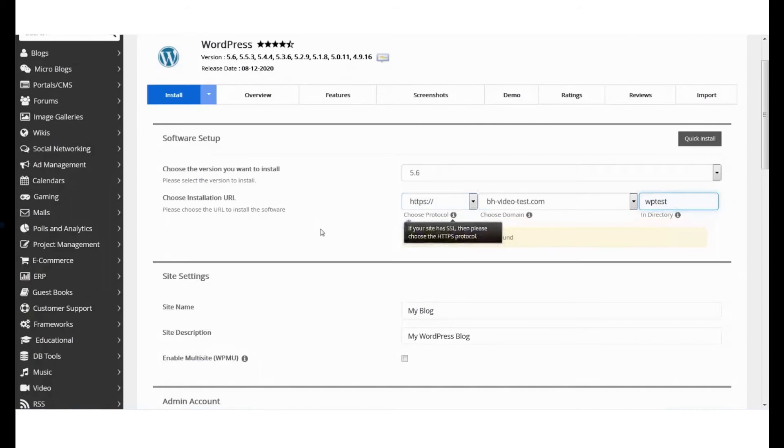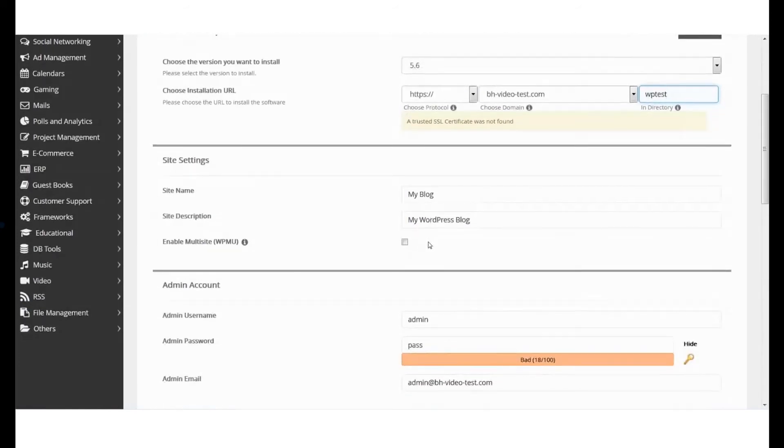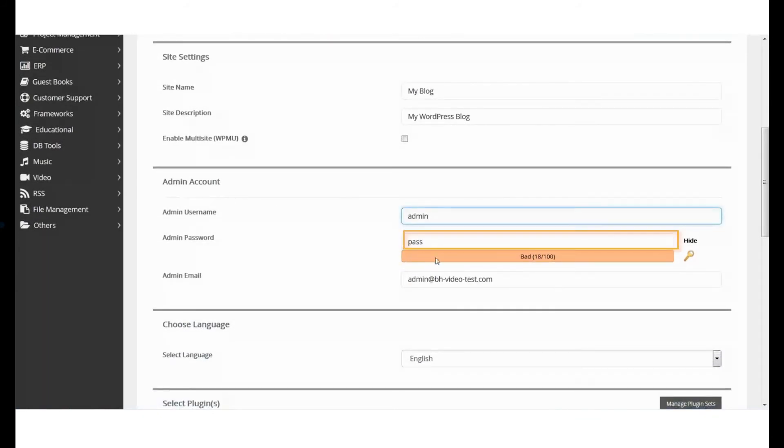Next, under the Site Settings section, add the site name and tagline. After this, add the admin username and password under the Admin Account section.